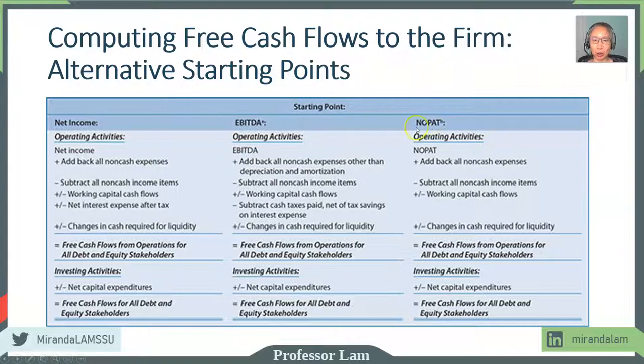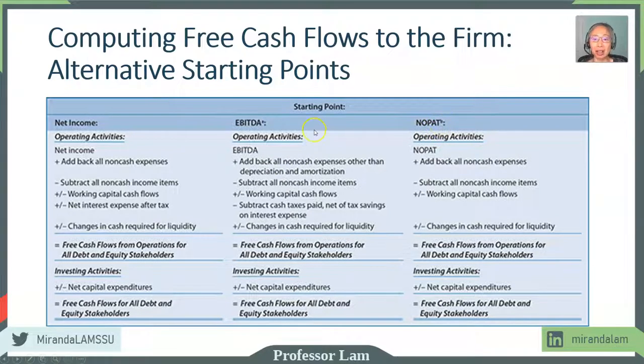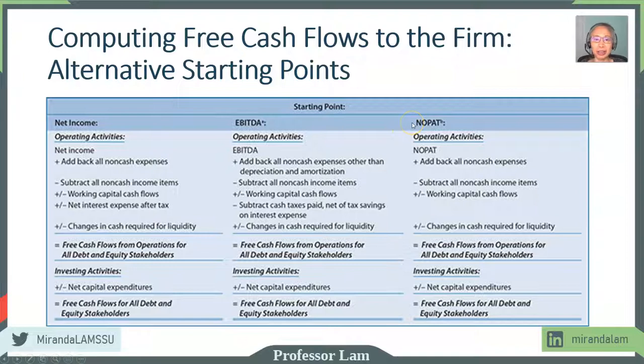So the one thing that you want to pay attention to is that EBITDA and NOPAT are non-GAAP items, so you may not have that available if you are using publicly audited financial statements.